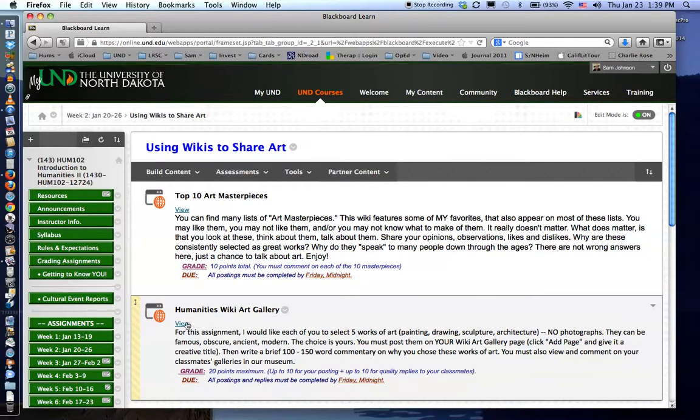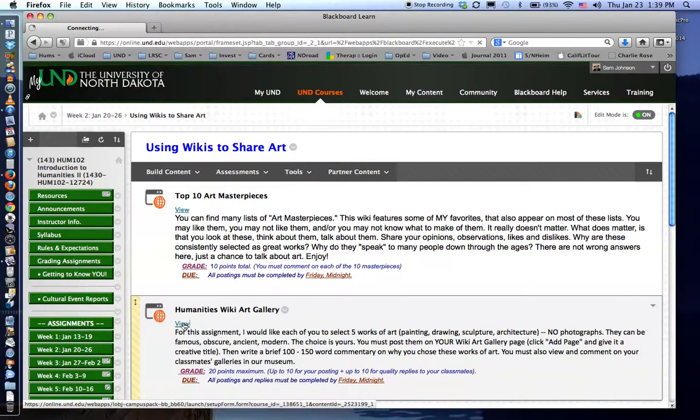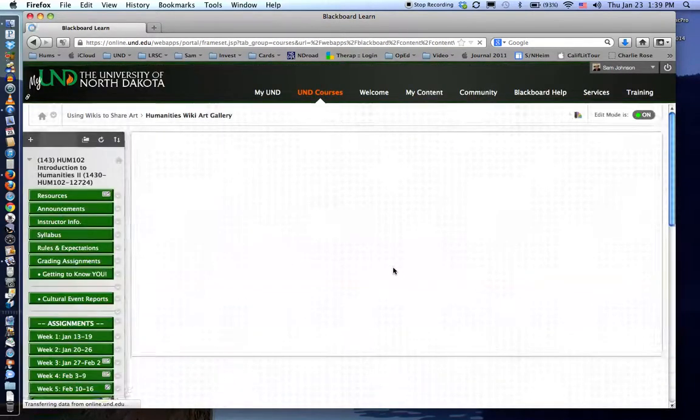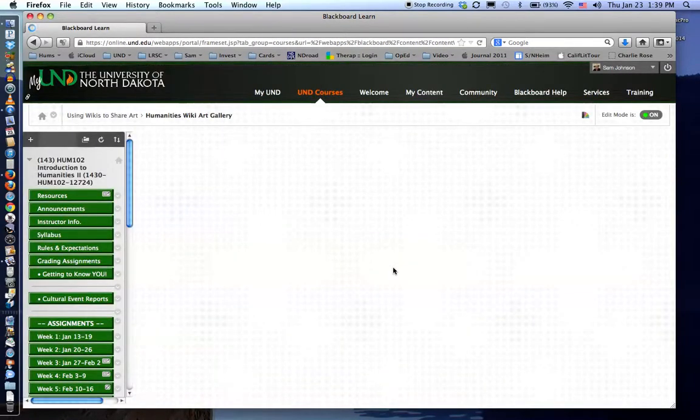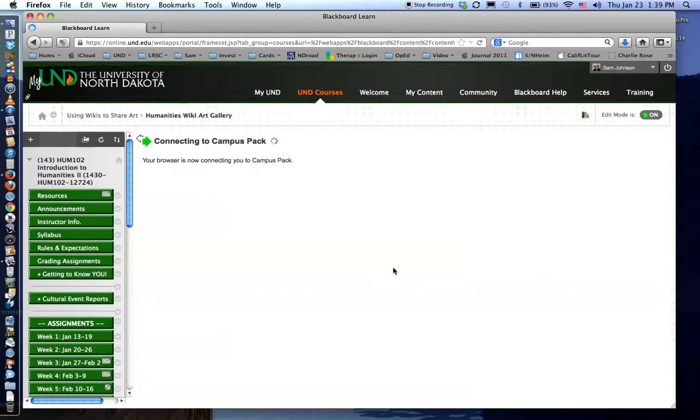And then the humanities wiki art gallery where you add your own wiki page with your own art masterpieces.